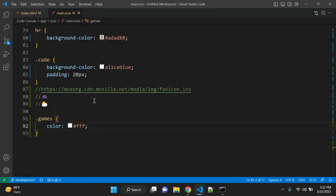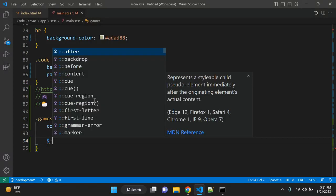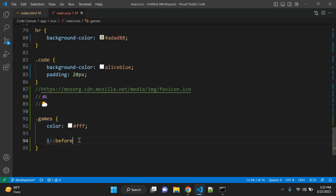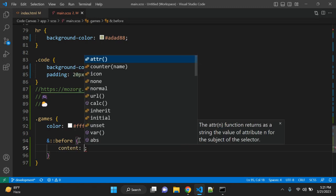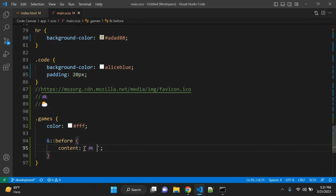So how you will use it: you can use the before CSS pseudo selector, and to use that we have to use ampersand because we are writing in the games CSS class. And before, here what you can do, you can give content. Let's give the value in single quotes and give one space here.